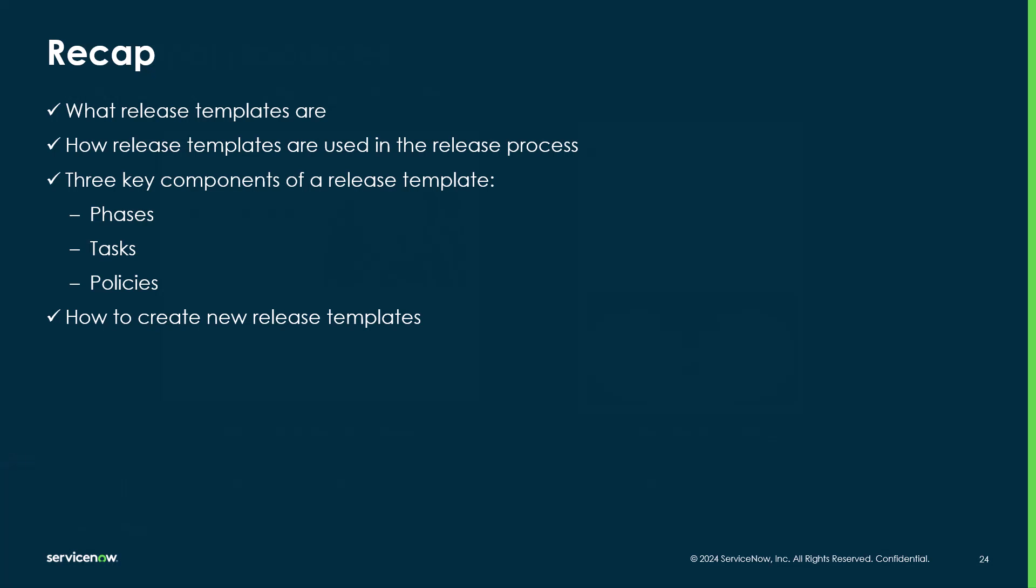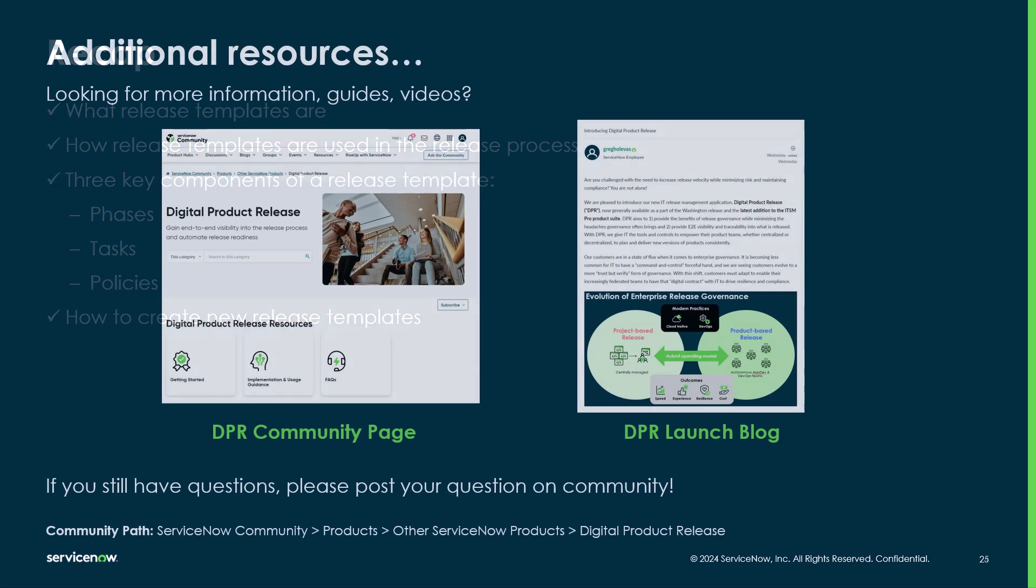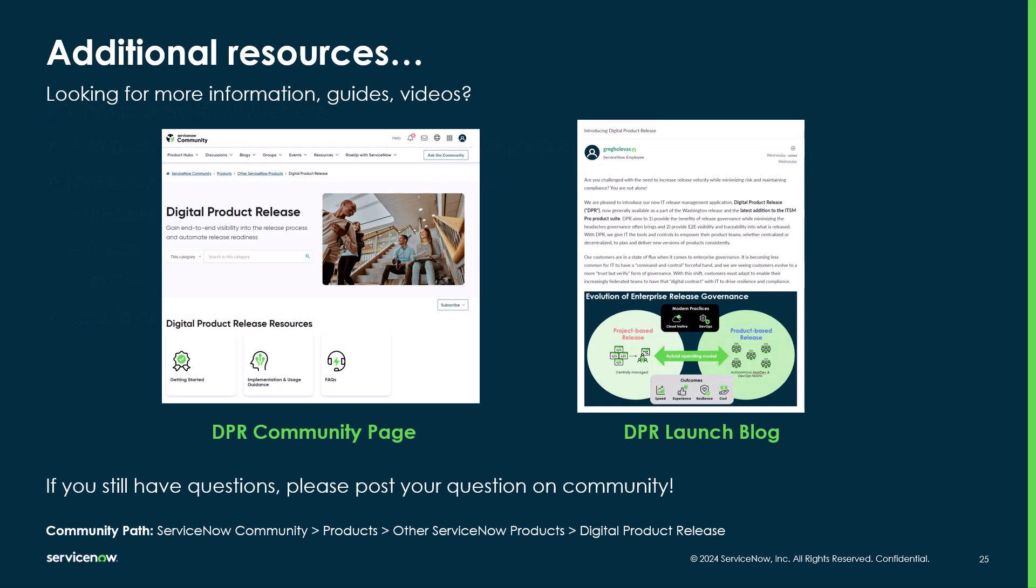To summarize what was covered in this video, we now understand what release templates are, how release templates are used in the release process, the three key components of a release template, and how to create new release templates. Thank you very much for watching this video. If you have any questions or looking for additional resources, please check out the DPR community page.